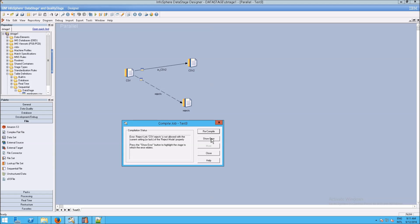And it says press the show error button to highlight the stage to which the error relates. So when you click on show error, immediately the csv stage will highlight. In this example, it's not particularly difficult.